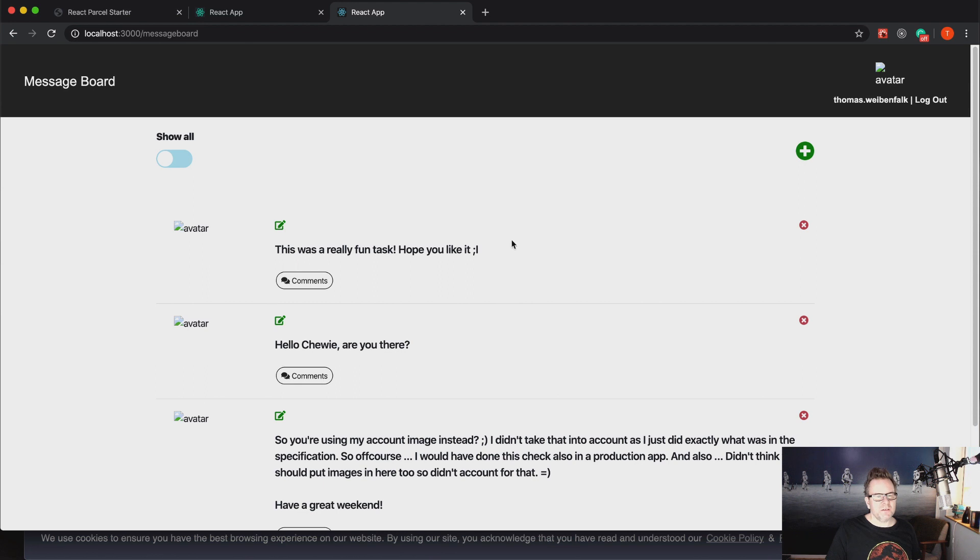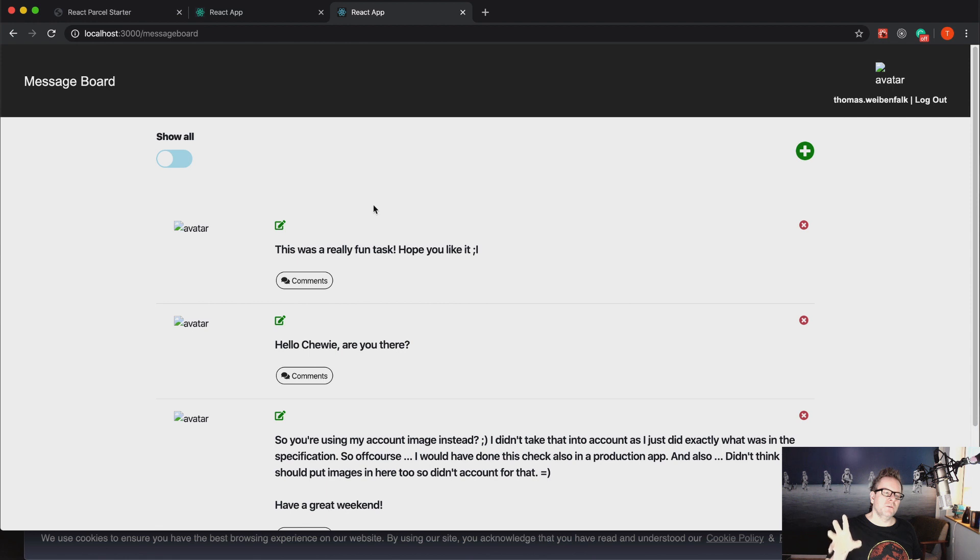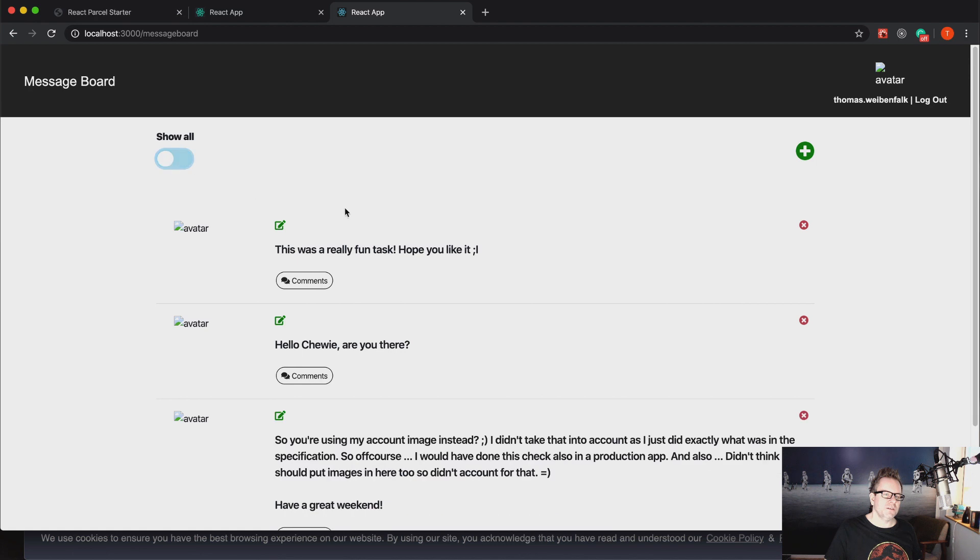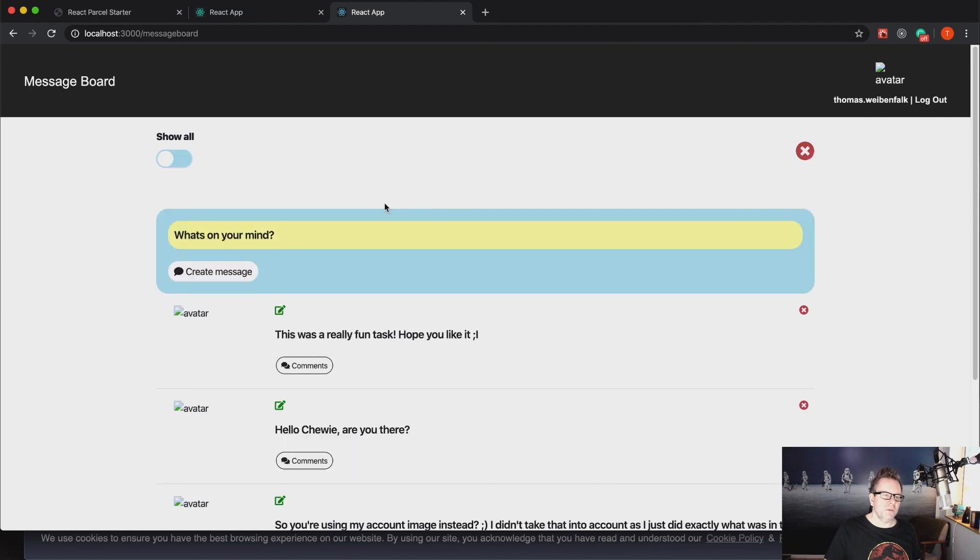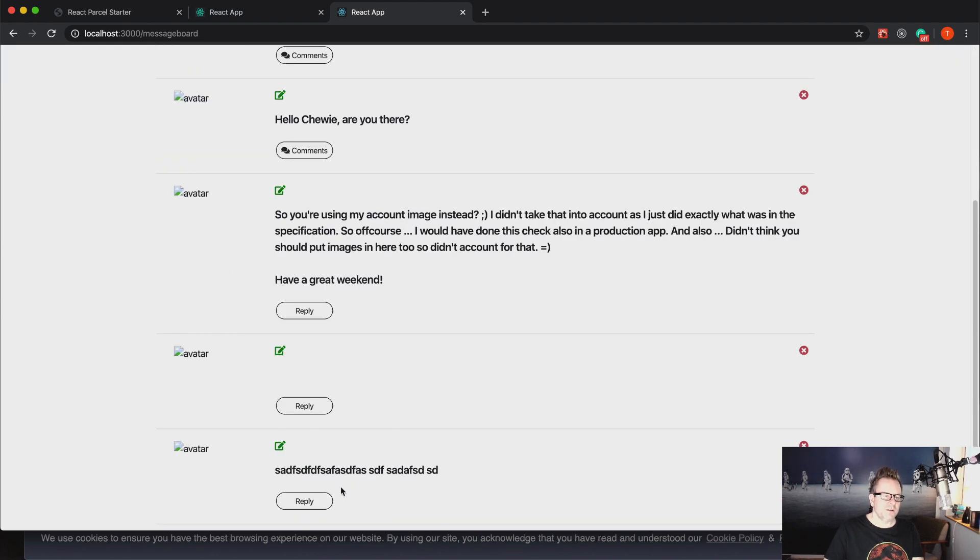So if I log in here, log in, you can see we have this message board here. And unfortunately the avatar is not working, there should be a picture of me also there. So you had some different bullet points that you had to fulfill for this task. The task was to create: you should be able to show all or just show your messages, you should be able to create a new message.